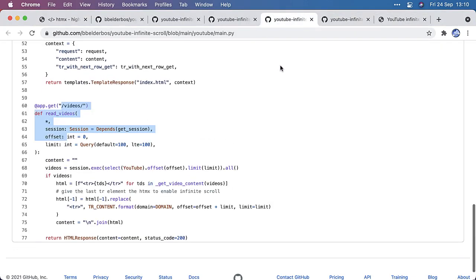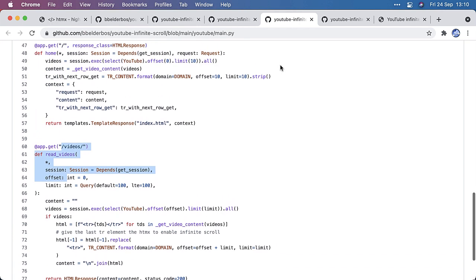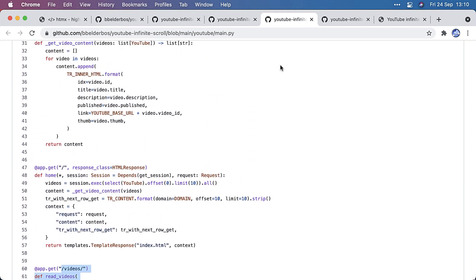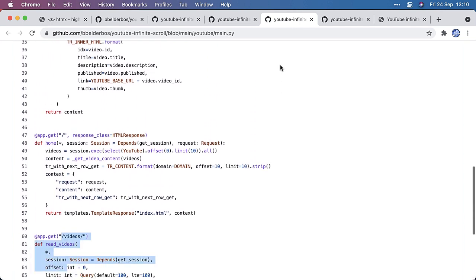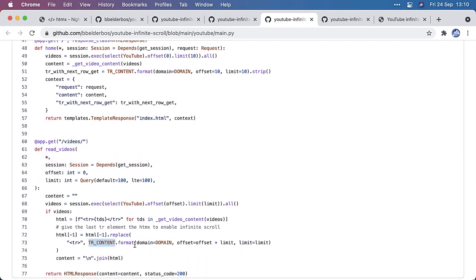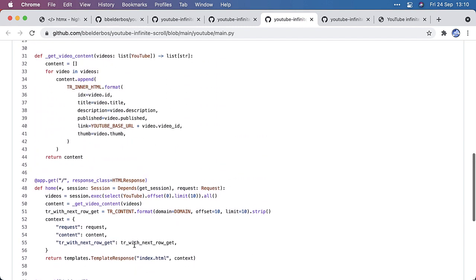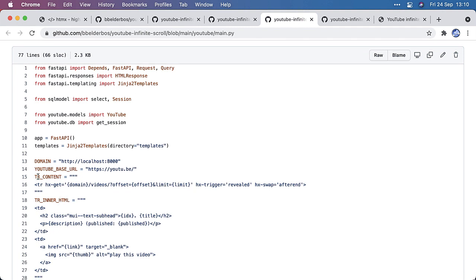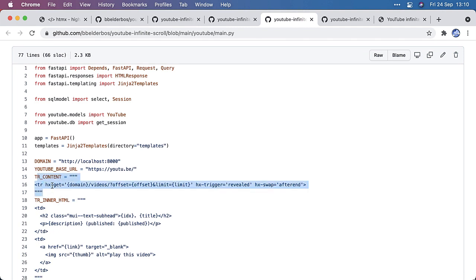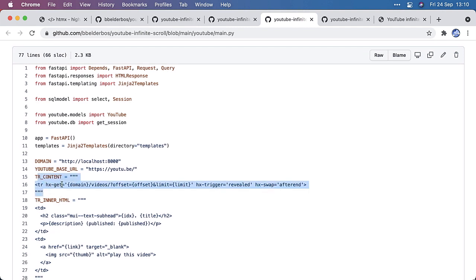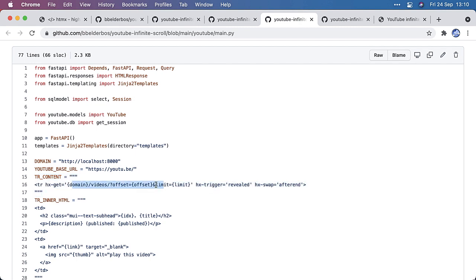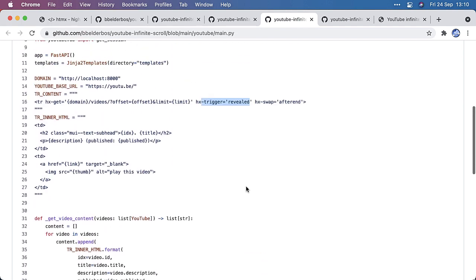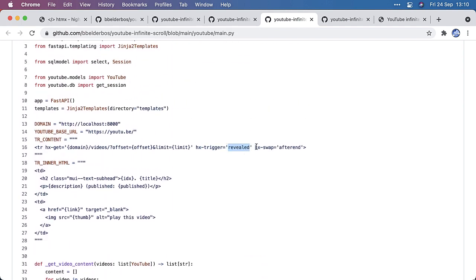And FastAPI renders the different HTML responses, right? So the TR content, that's the last row. That's the key element here to make this work. And that's exactly the same as the documentation. So it has an hx get, which will call FastAPI with increasing offsets and the limit is always 10. And the trigger is revealed, which means as we hit the bottom of the webpage, this is triggered. And the resulting HTML that's returned by FastAPI will be after the end. So it will be appended to the existing HTML that's already on the page.